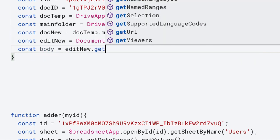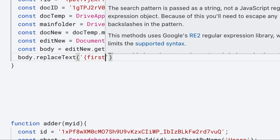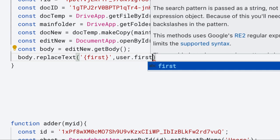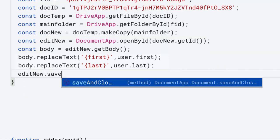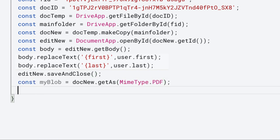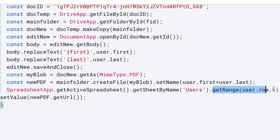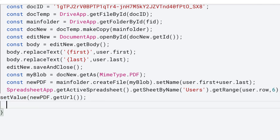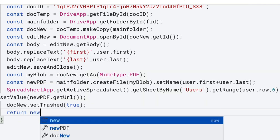We want to edit the new document, so use DocumentApp.openById and get the ID using newDoc.getId(), which returns the ID and lets us select it into the editNew object. Get the body of the document using the getBody method, then update the content of the template. Once we've selected the body object, use the replaceText method: replace 'first' with the value from userFirst coming from the spreadsheet, and replace 'last' with the content from userLast. Once editing is complete, save and close the document. Select the new document as a blob with MIME type PDF, create a new file for that PDF with a name within the main folder, and set the value in the spreadsheet to the new PDF's URL using getUrl. You can also use the setTrashed method set to true to move the created Doc (not the PDF) into the trash. Return the new PDF object.